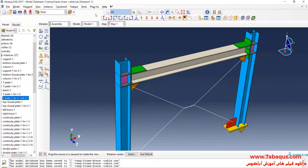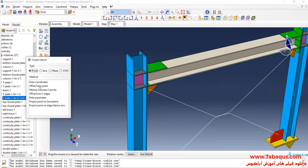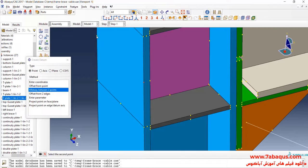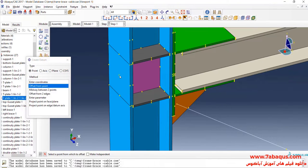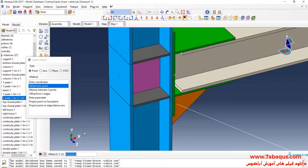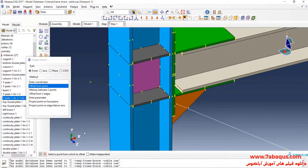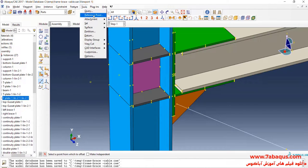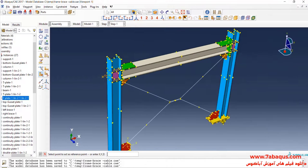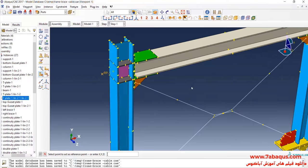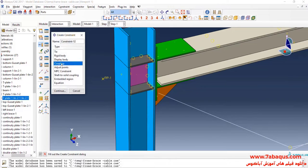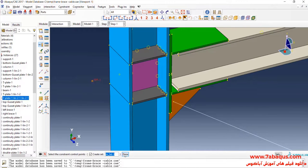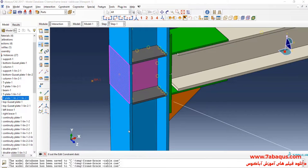I will click on Tools menu, then on Datum. Here select Midway Between Two Points and select these two points. In the next step, I will click on Tools menu, then on Datum, select Offset From Point, select this point, and enter offset equal to negative 100 millimeters, zero, and zero. Then select Reference Point and select this point. I will click on Create Constraint, select Coupling and Continue, select this reference point, done, then click on Surface, select this surface, and OK.